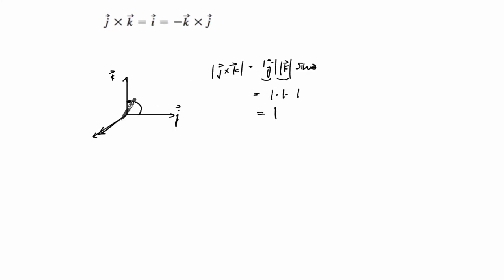So it's one, the magnitude of this, which is J cross K is going to be one, it's parallel to the direction of the x axis. So this is I.